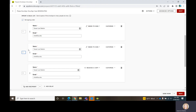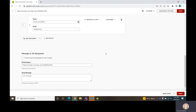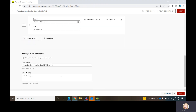Once you get the recipient queue built, you can go down to the bottom and enter email text into DocuSign. That email text will be part of the language they receive via their Outlook notification.